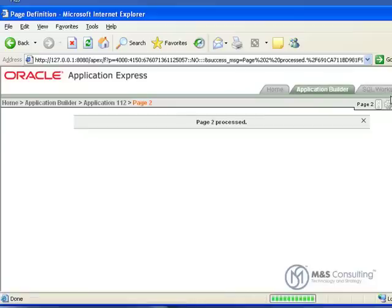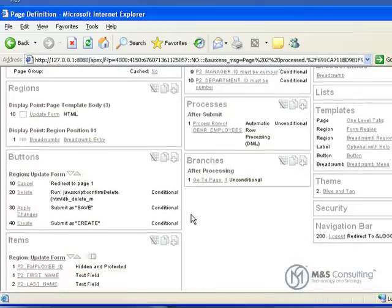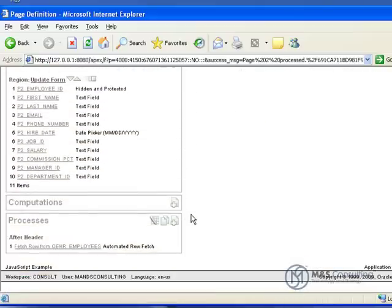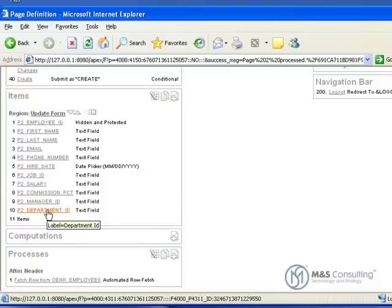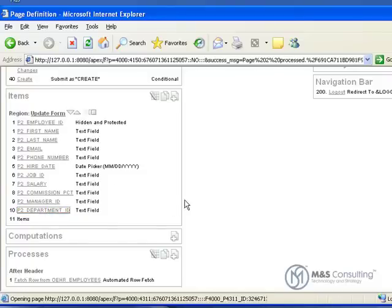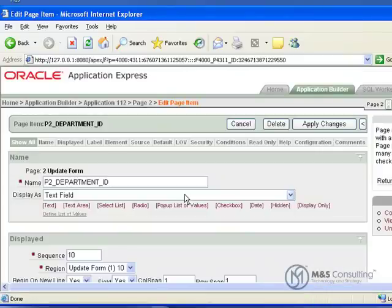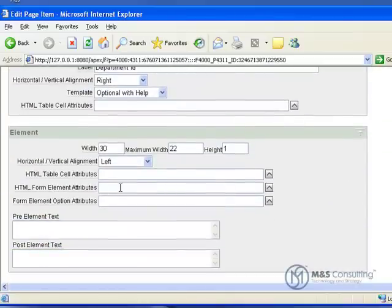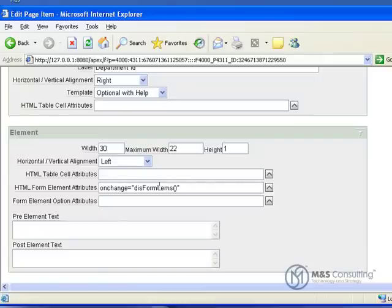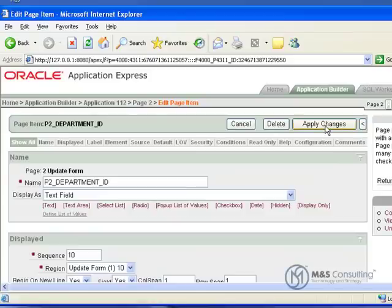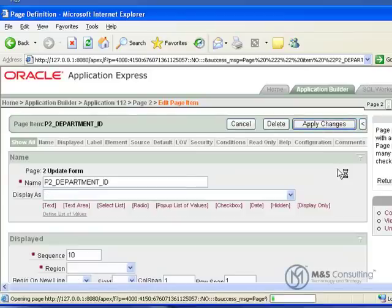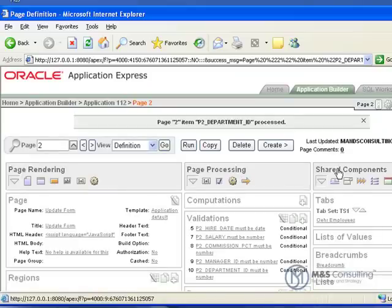What this one is going to do is a little more complicated. It is going to gray out a field based upon the setting of another field. We are going to scroll down on the master page to P2_department_ID. We are going to make a couple of changes here. We are going to change the HTML form element and apply changes.